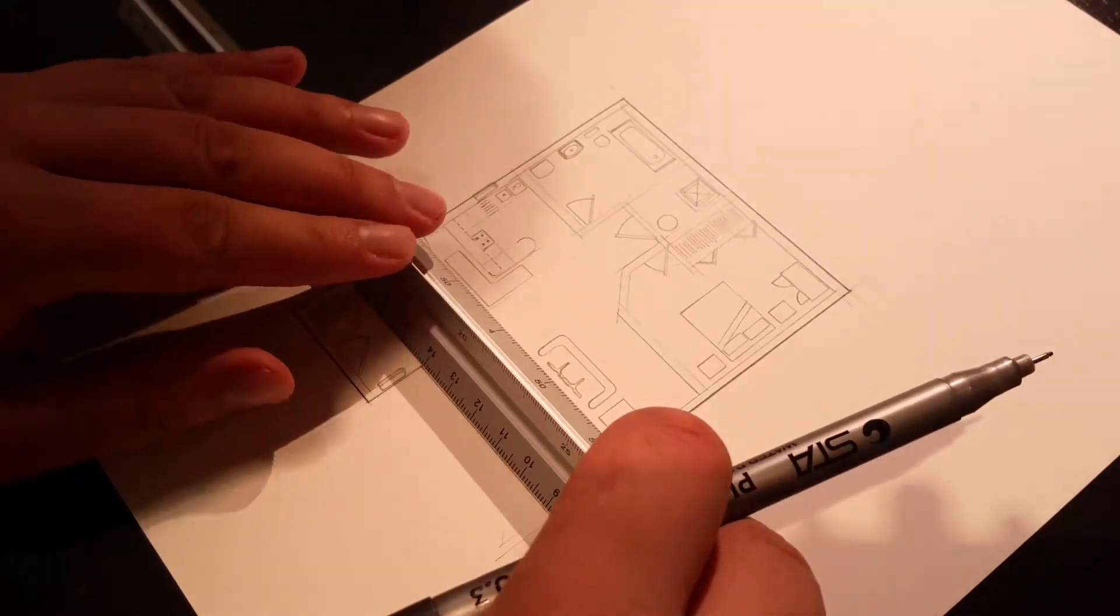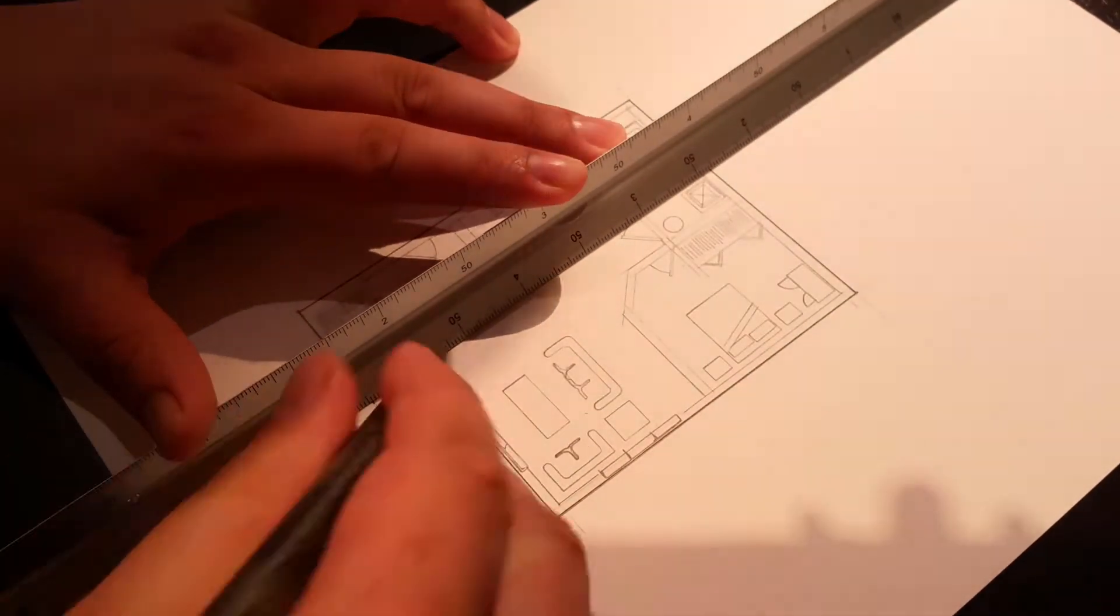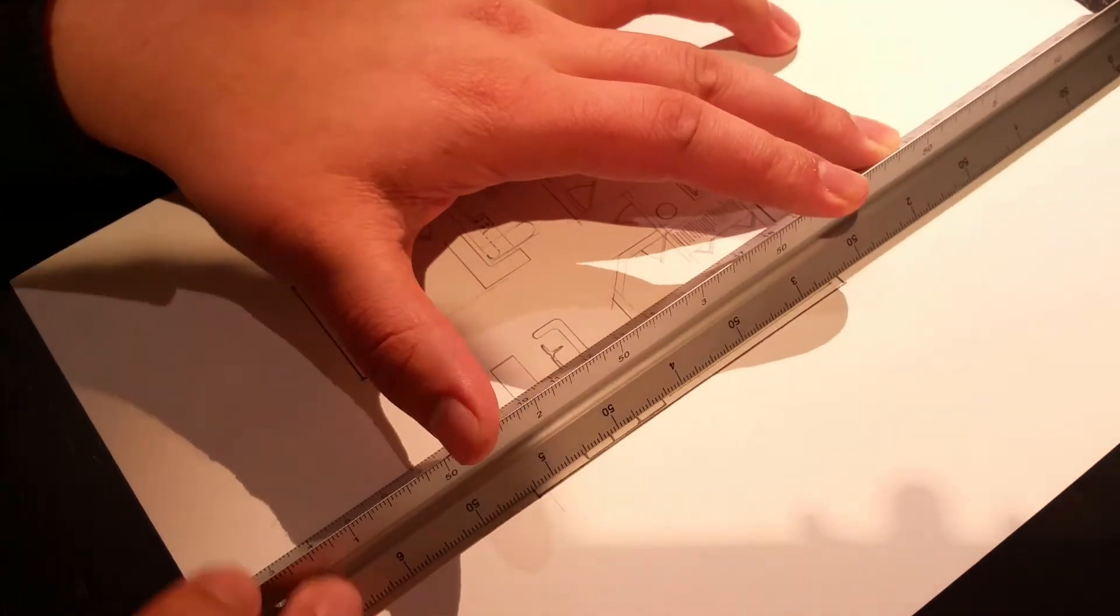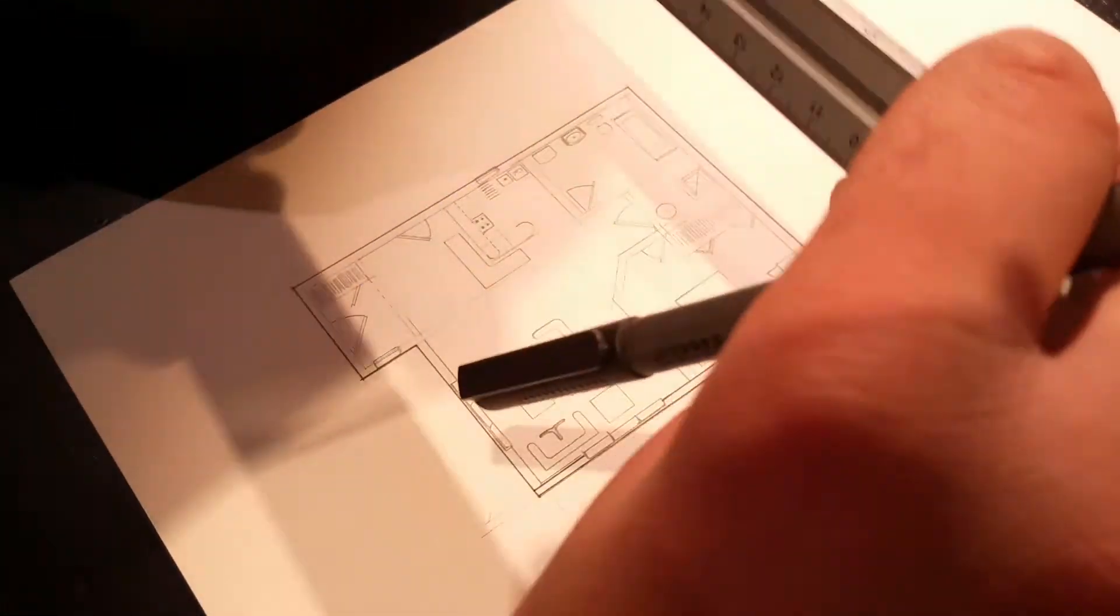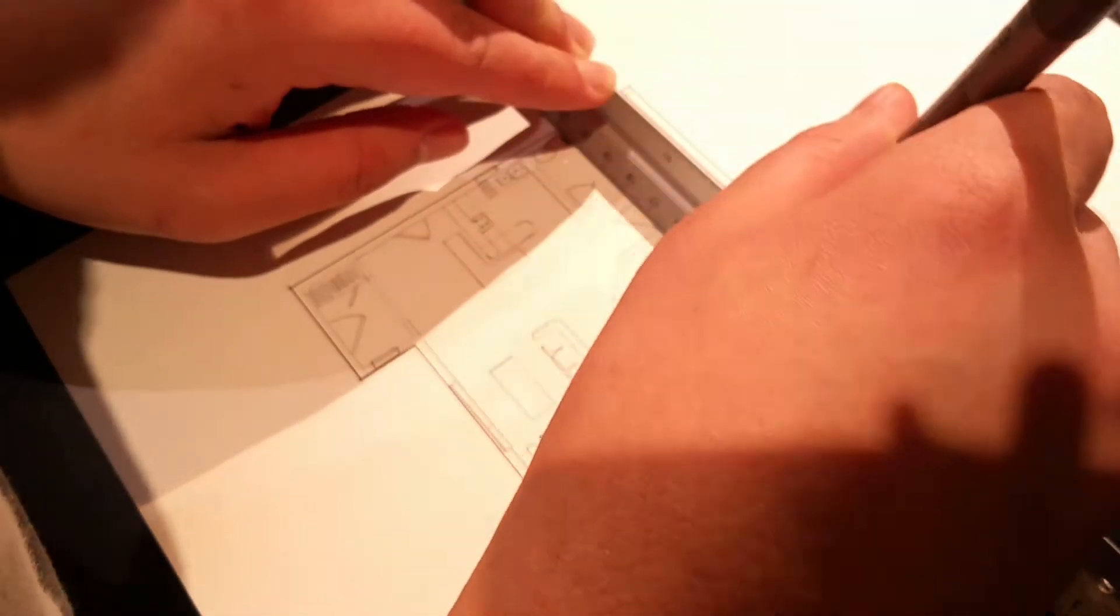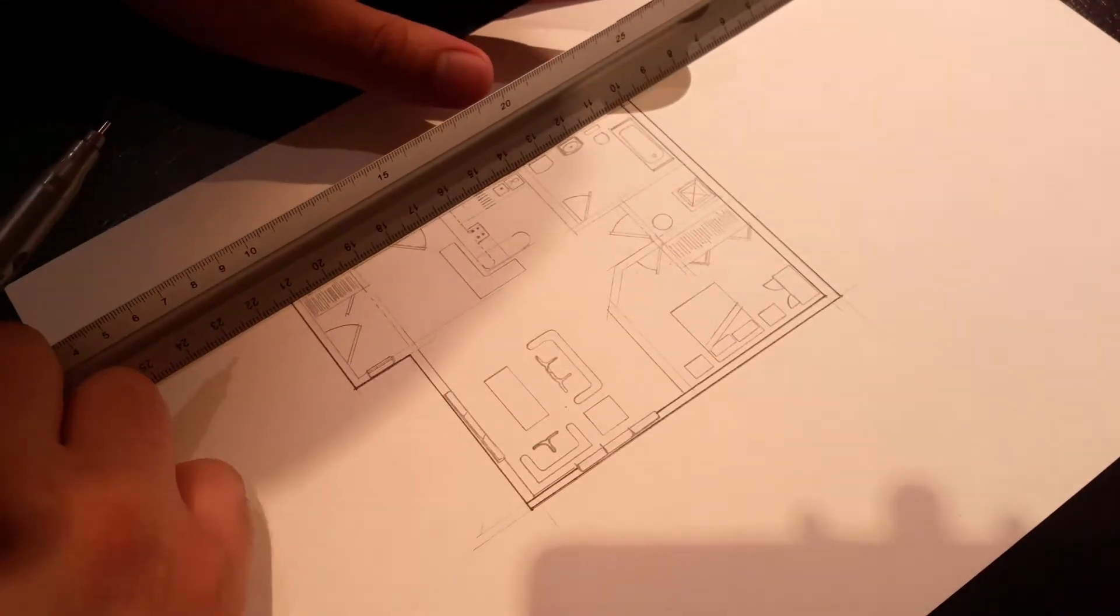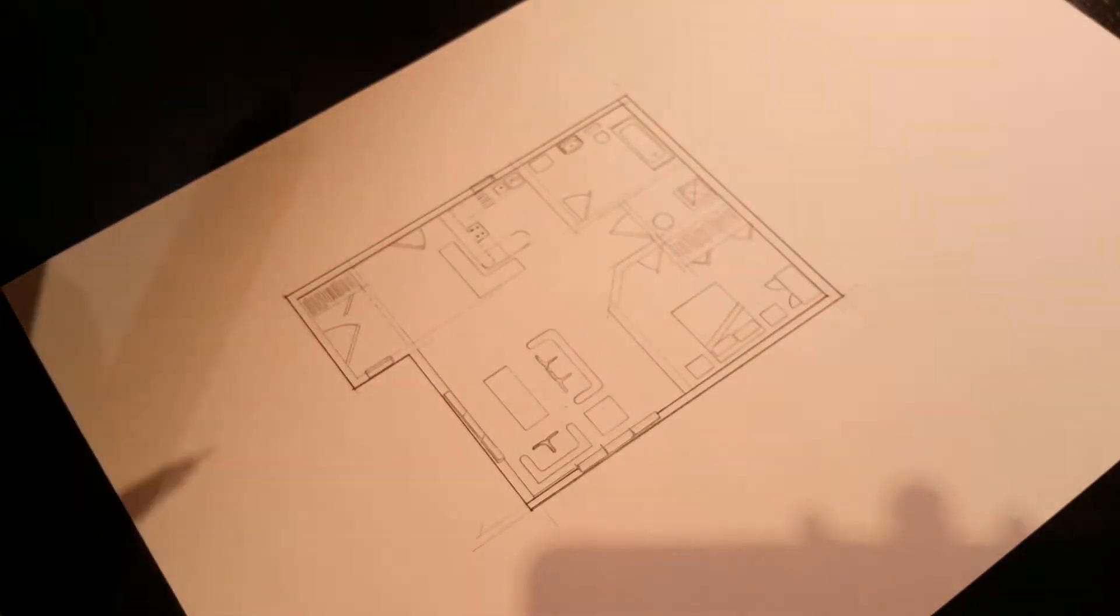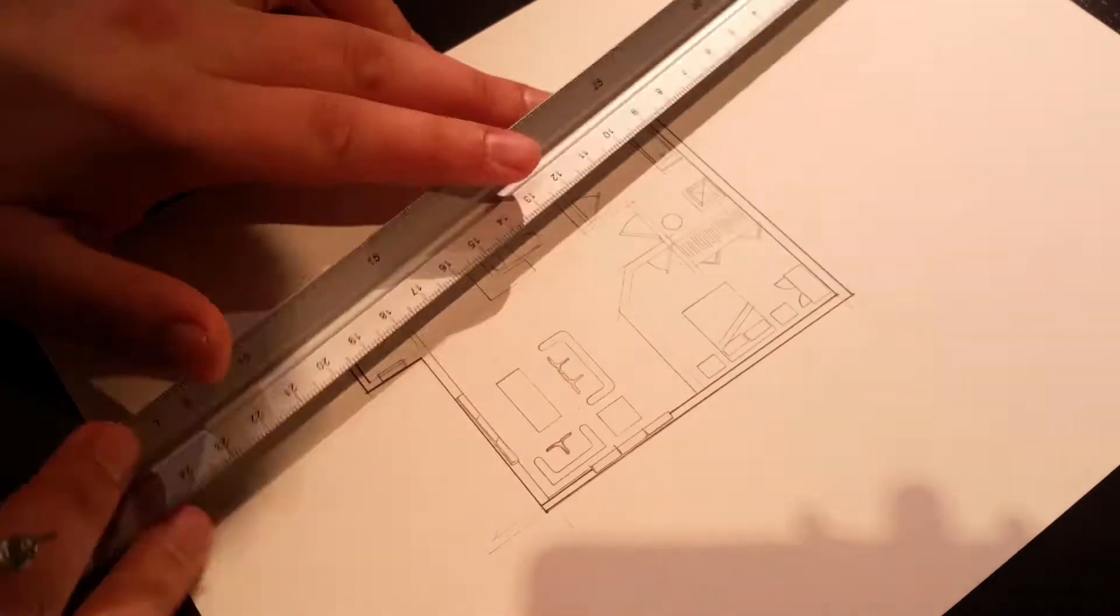The stencils have toilets, doors, kitchen sinks with drying racks, you name it. It even has baths and sinks. There's separate parts on the stencils so you can actually draw the outline of the bathroom sink and draw the oval cavity inside along with the plug hole. You'll see me doing this later in the video.